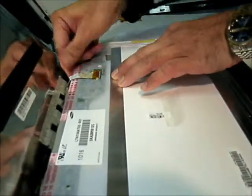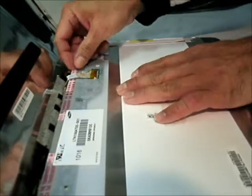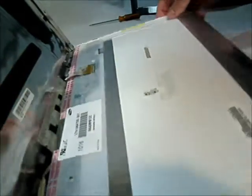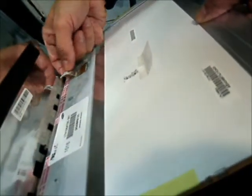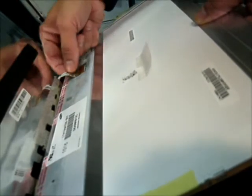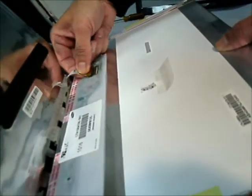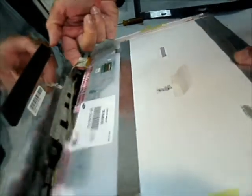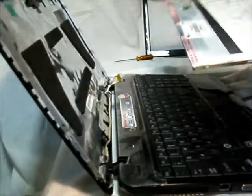And gently disconnect it. Very gentle. It's very fragile. Good. That's it.